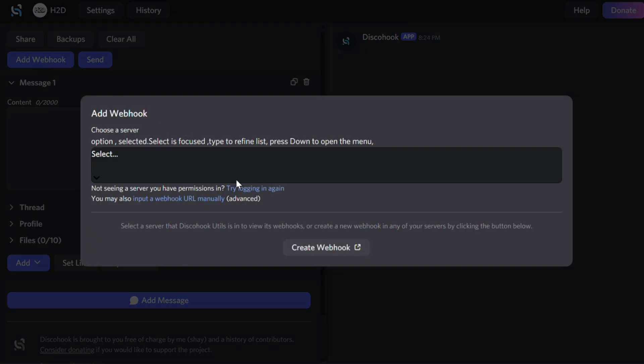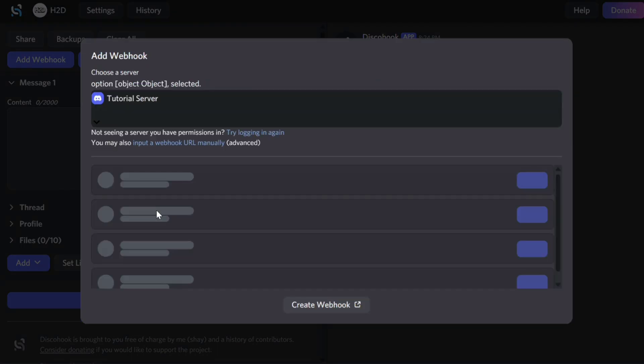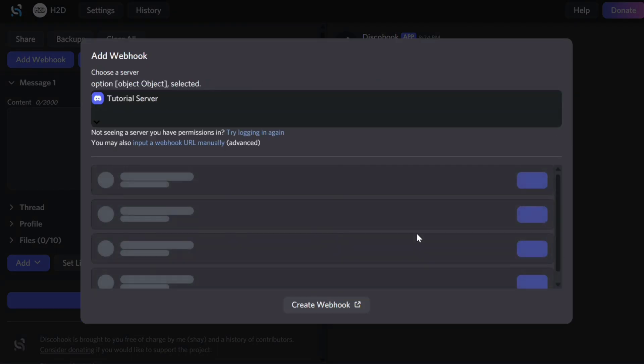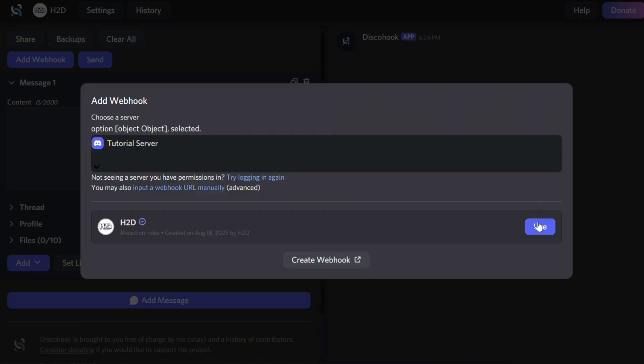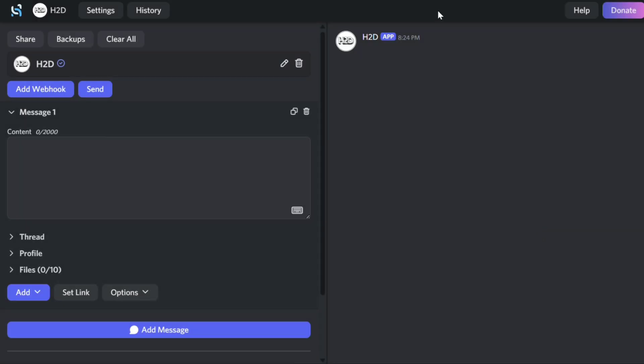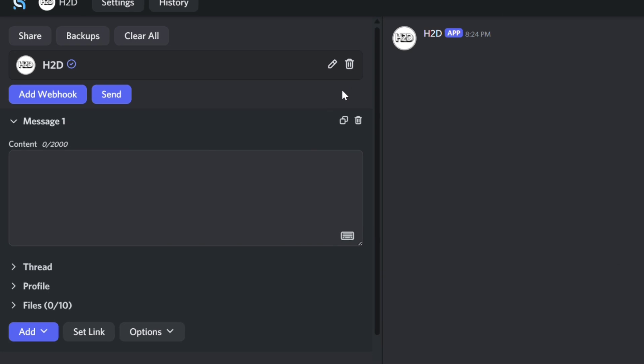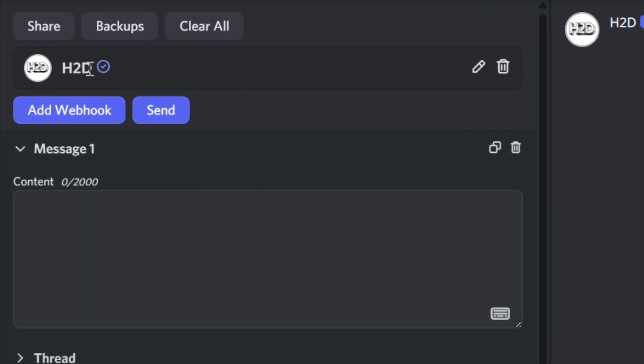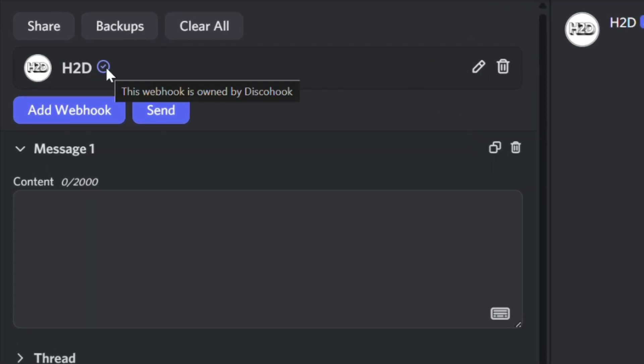Now, select your server, and click Use next to your webhook's name. A checkmark indicates that the webhook is owned by DiscoHook.